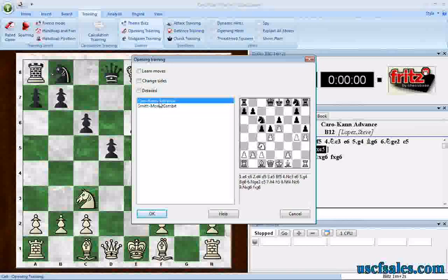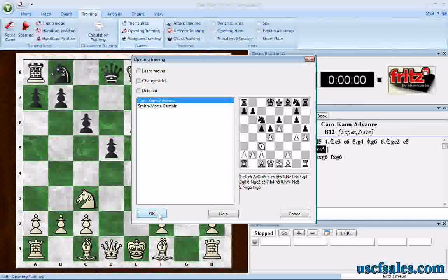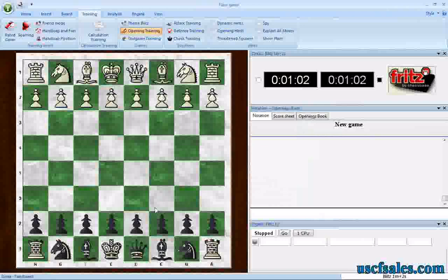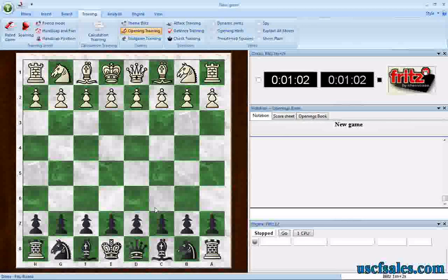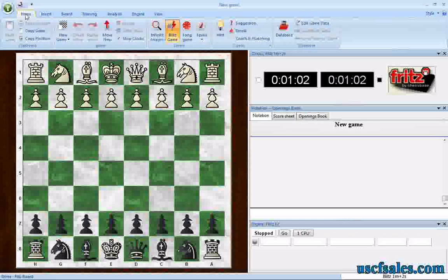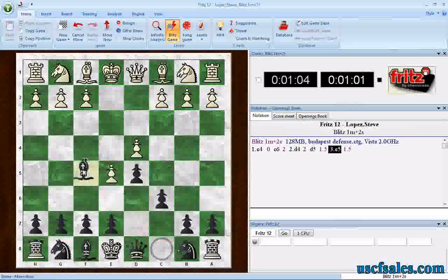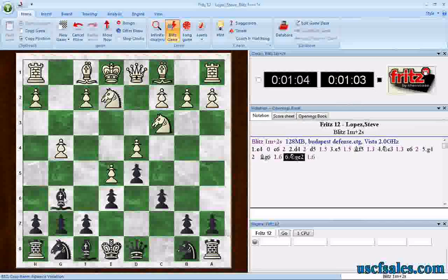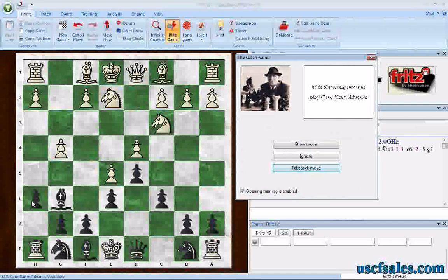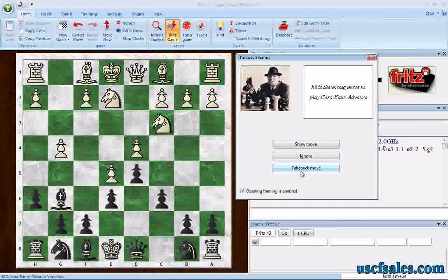Caro-Kann Advanced is there, and one I did a couple of weeks ago is the Smith-Morra Gambit. If I click Caro-Kann Advanced, there's my ending position and it shows me the moves I will be expected to play. If we click Learn Moves first and then click OK, it jumps us to the opening position where I can flip the board around. To practice against Fritz in opening training playing the black side, I hit the space bar — or go to the Home tab and select Move Now — and Fritz will make the first move. If I make an incorrect move, Leo pops up and says that is not the correct move. I can have Leo show me the move, ignore it, or take the move back and try again. That's how opening training works.